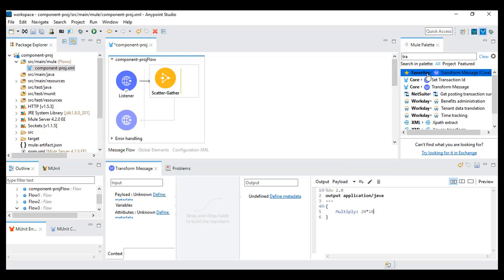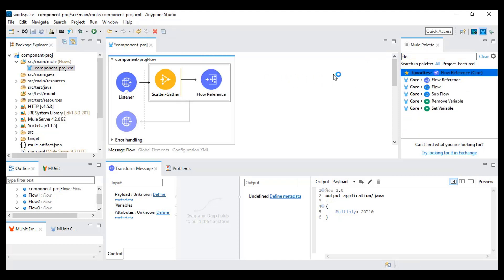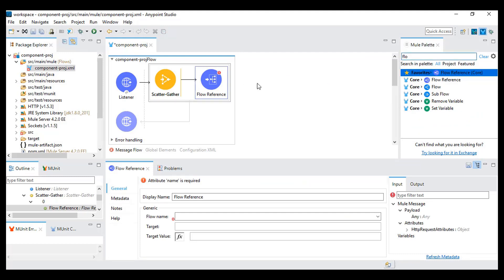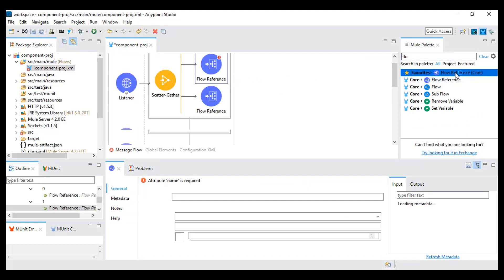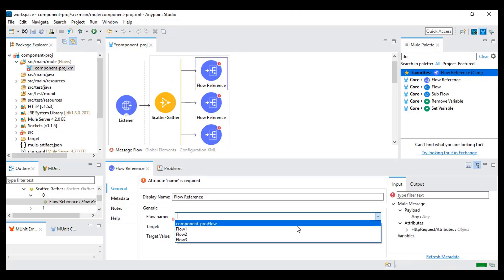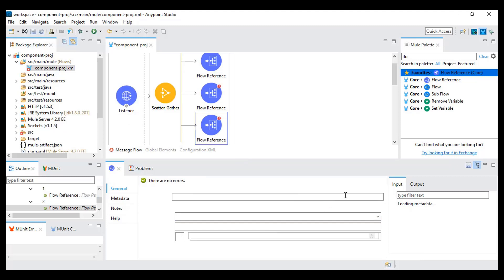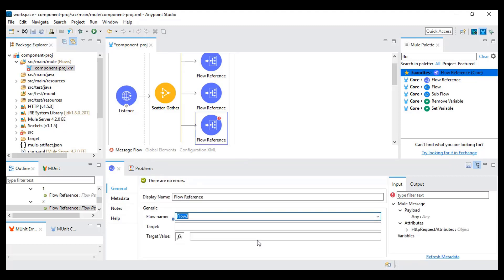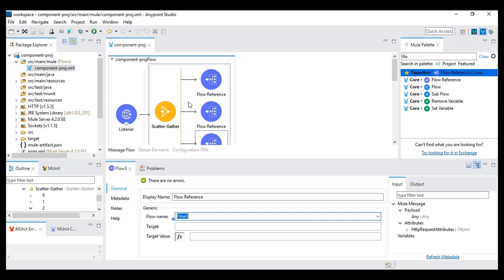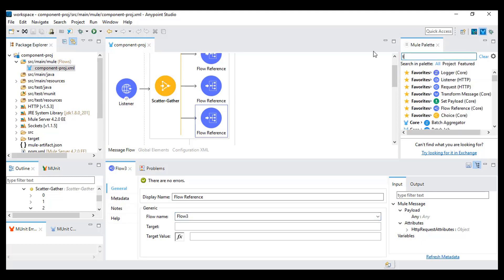Scatter gather is basically used when you want to run a concurrent process. I can add three flow references and run all three flows — flow one, flow two, and flow three — at the same time. I will save this. We use scatter gather to call three flows simultaneously, and at last I will add one transform message after the scatter gather.